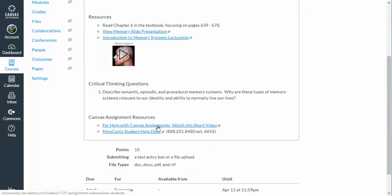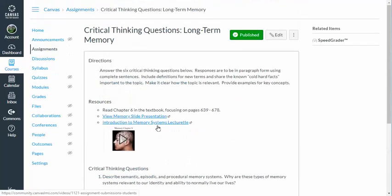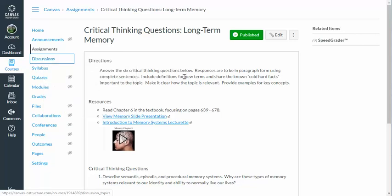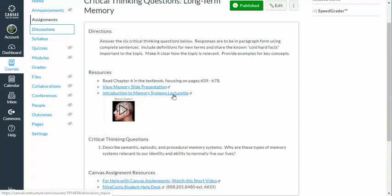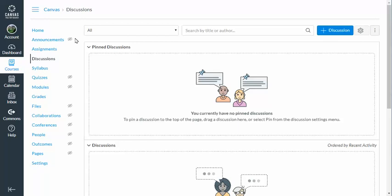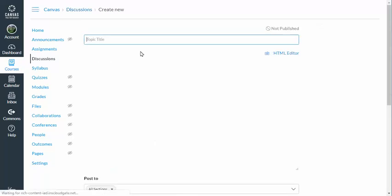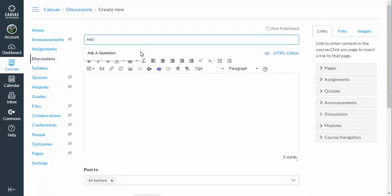With our first assignment pretty much wrapped up, we're going to head on over to the discussions and create an Ask a Question discussion. I'm going to right-click on Discussion and say open in new tab, just in case we want to come back and look at this assignment and grab some resources from it later on. Here we are in the Canvas discussions for our course, and the first discussion we're going to add is Ask a Question — it's going to be a non-graded discussion board.